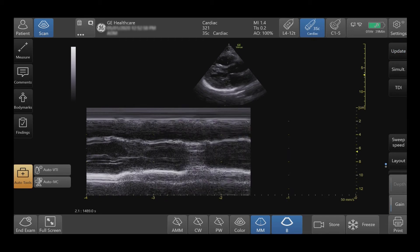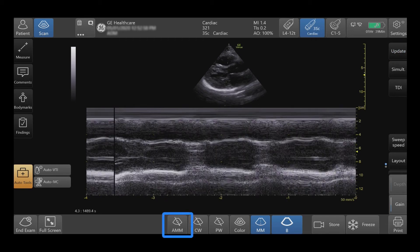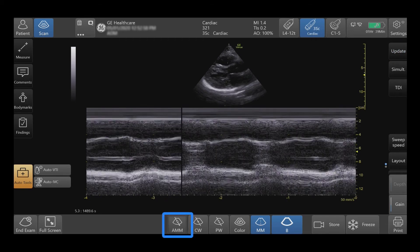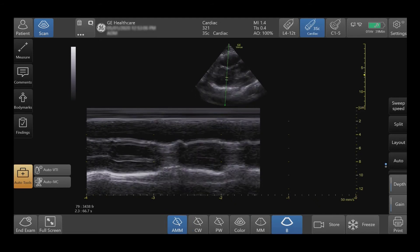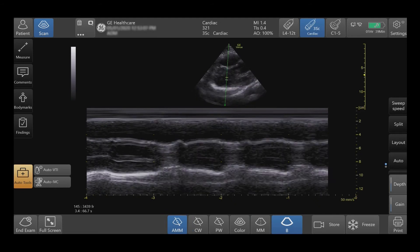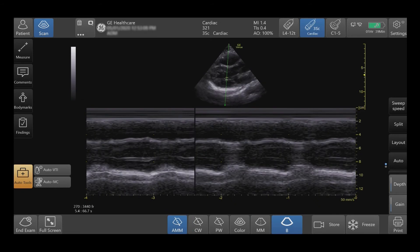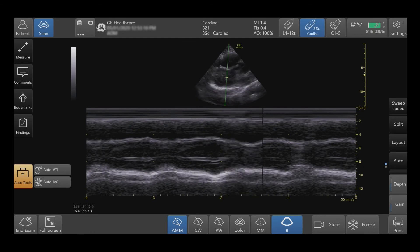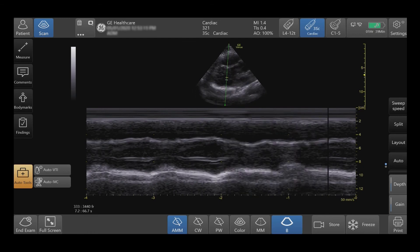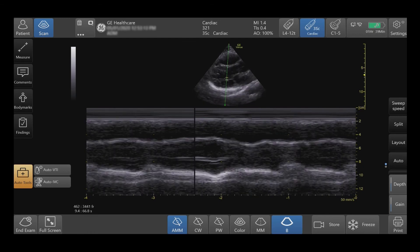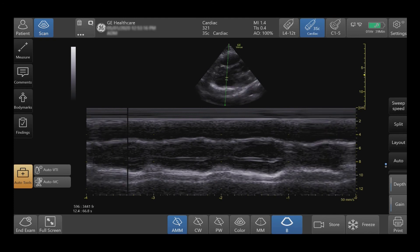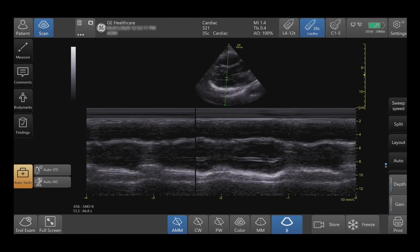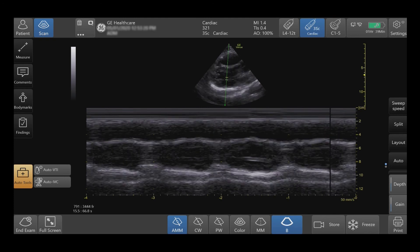To activate Anatomical M Mode, press AMM on the bottom of the screen. AMM is only available on cardiac applications and sector probes. This feature can be used on a live image or a stored video recording. AMM allows the ability to adjust the position and the angle of the M Mode cursor.